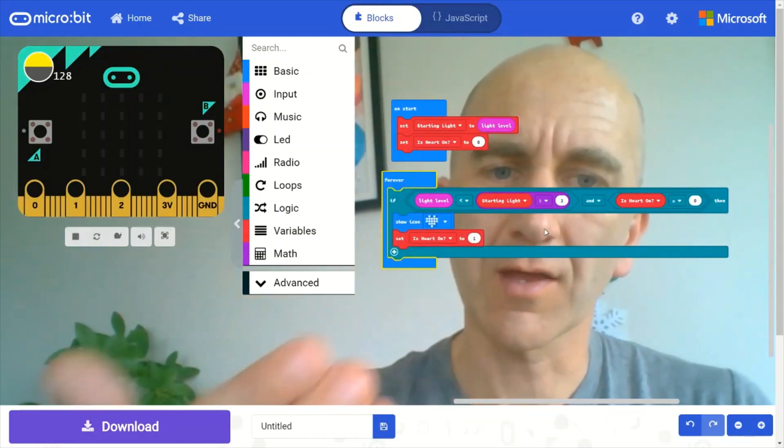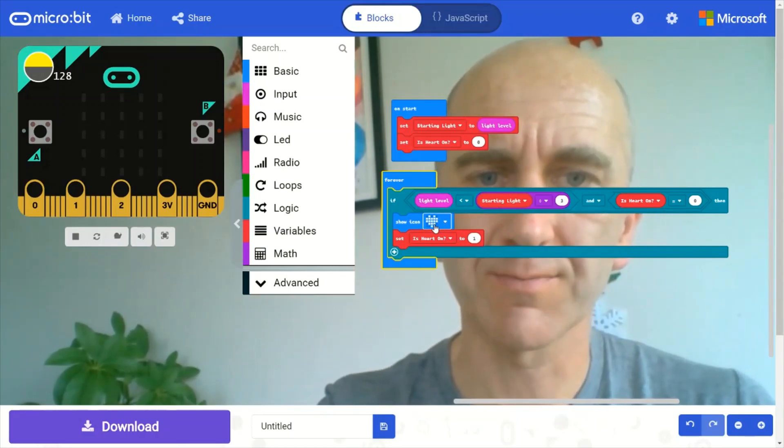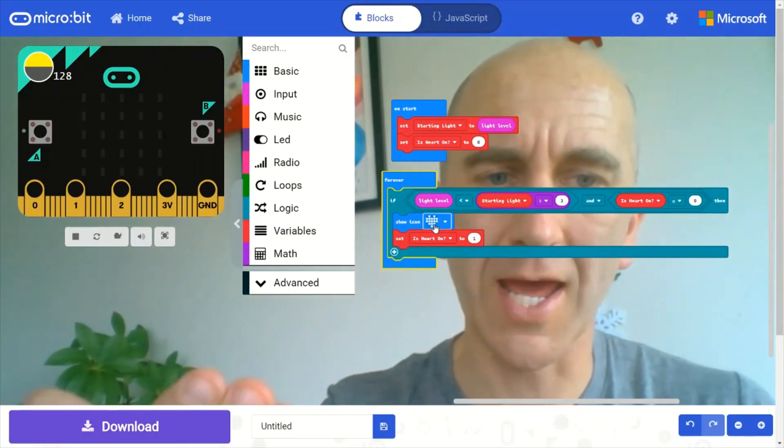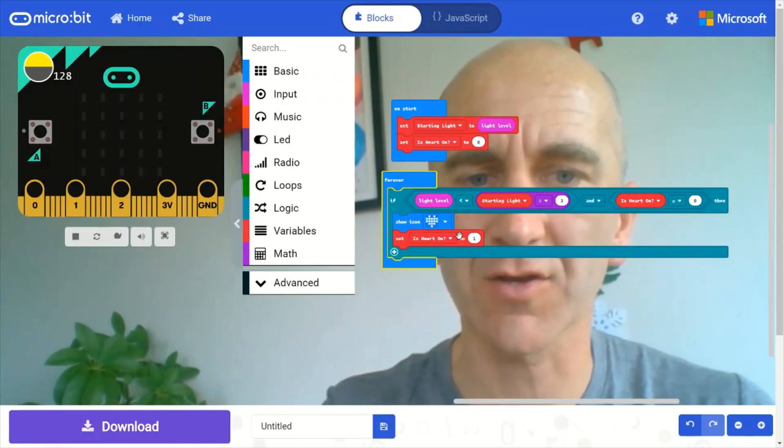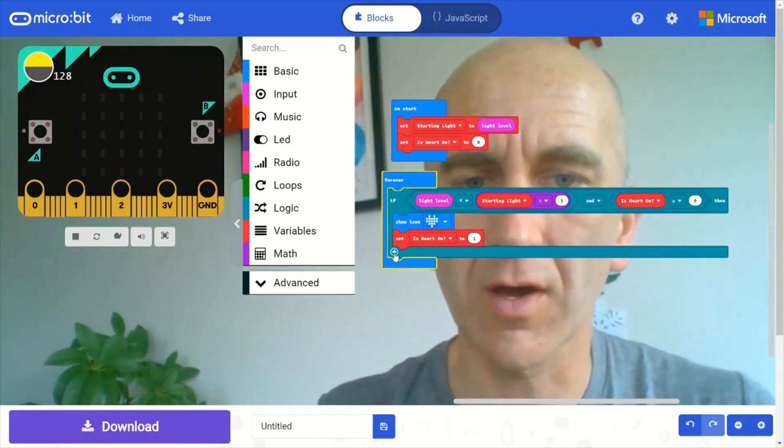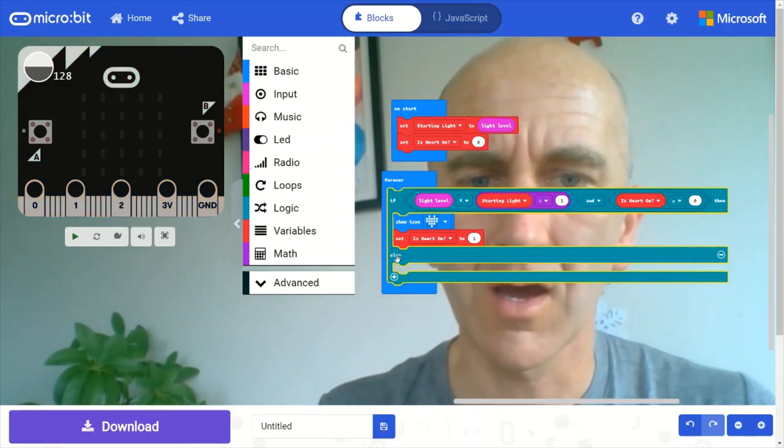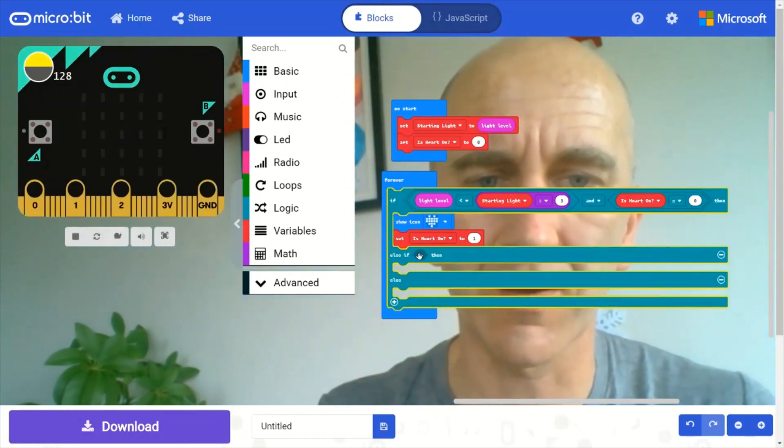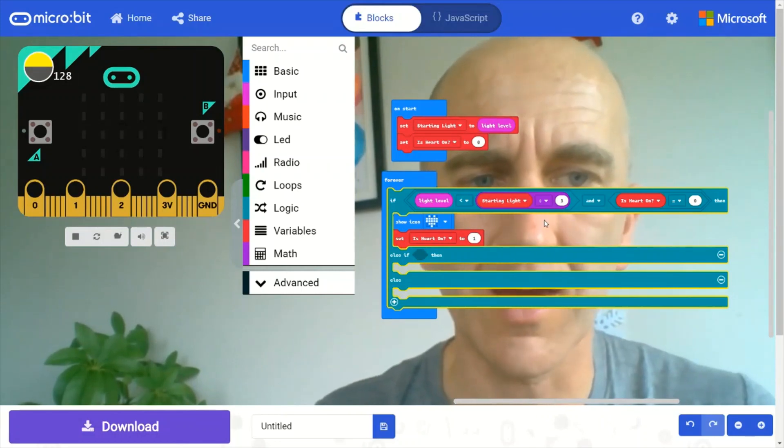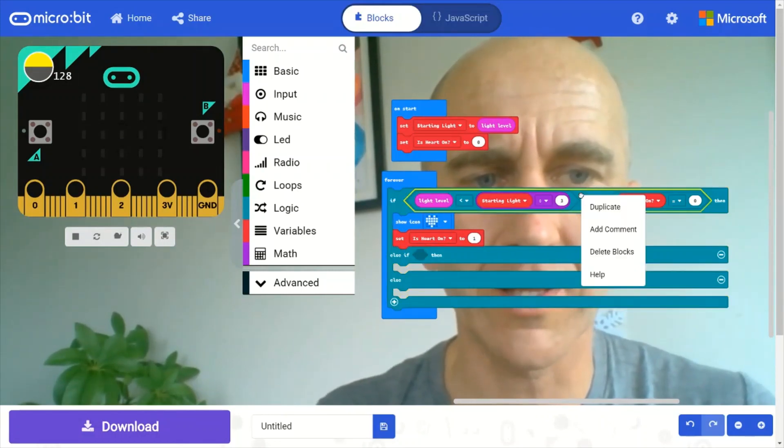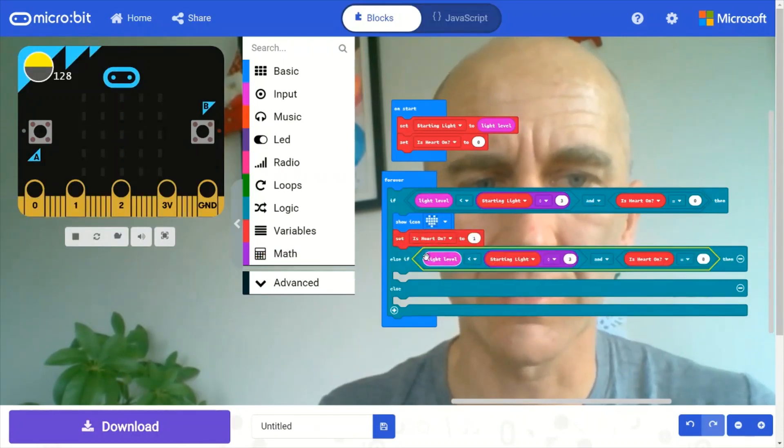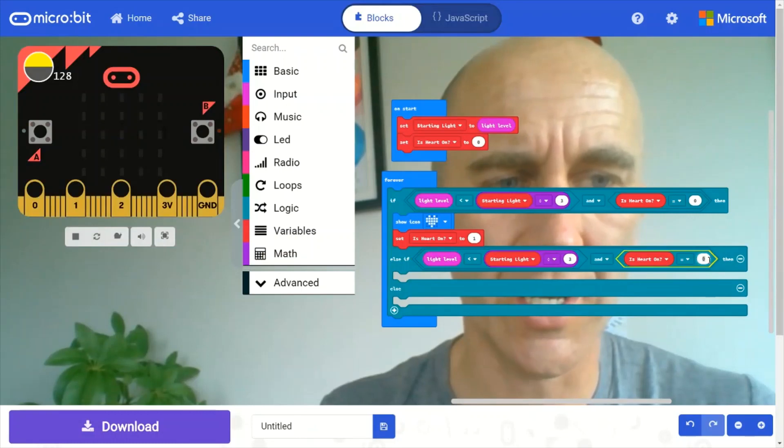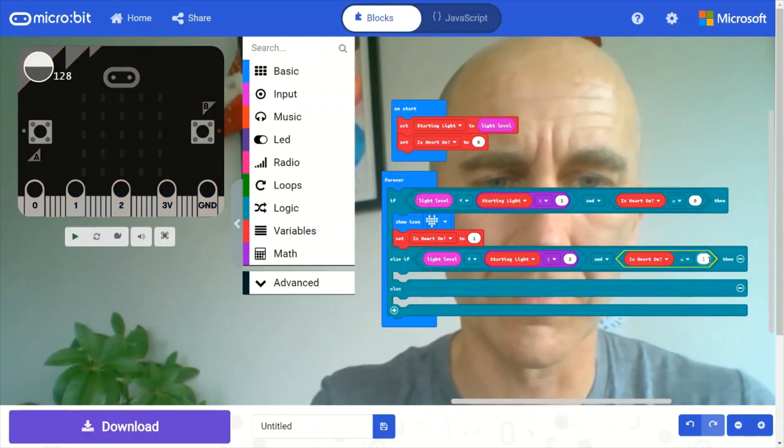But we also want to show a blank screen if it happens again and the heart is already on. So if I click on this plus sign and do it again, do it twice, I add another if statement there. And I can simply right click on this diamond shape, duplicate that, add it in, and then change heart to one.